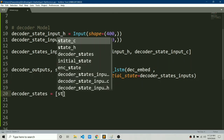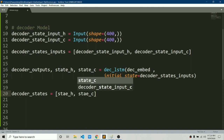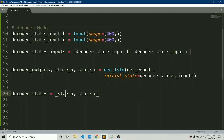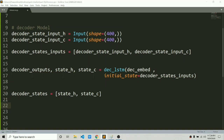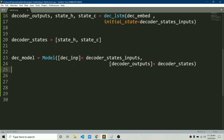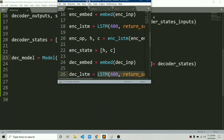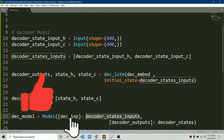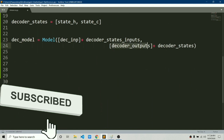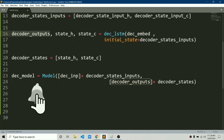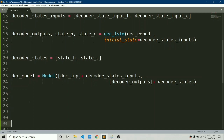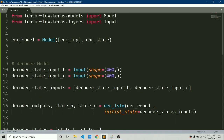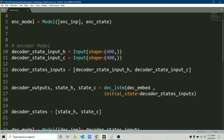This will return decoder output, state_h, and state_c — the internal states of the decoder LSTM. We create a list of state_h and state_c, and finally build the model. The model takes decoder input of shape (13,), decoder_state_input (equivalent to encoder states), and outputs decoder output (prediction from decoder LSTM) and decoder states (state_h and state_c).